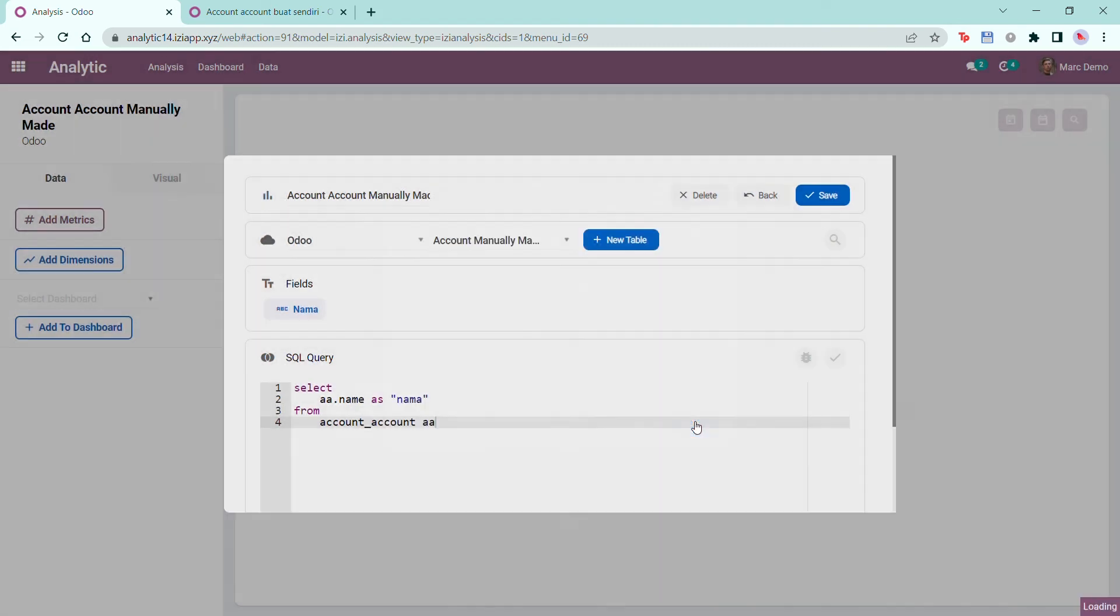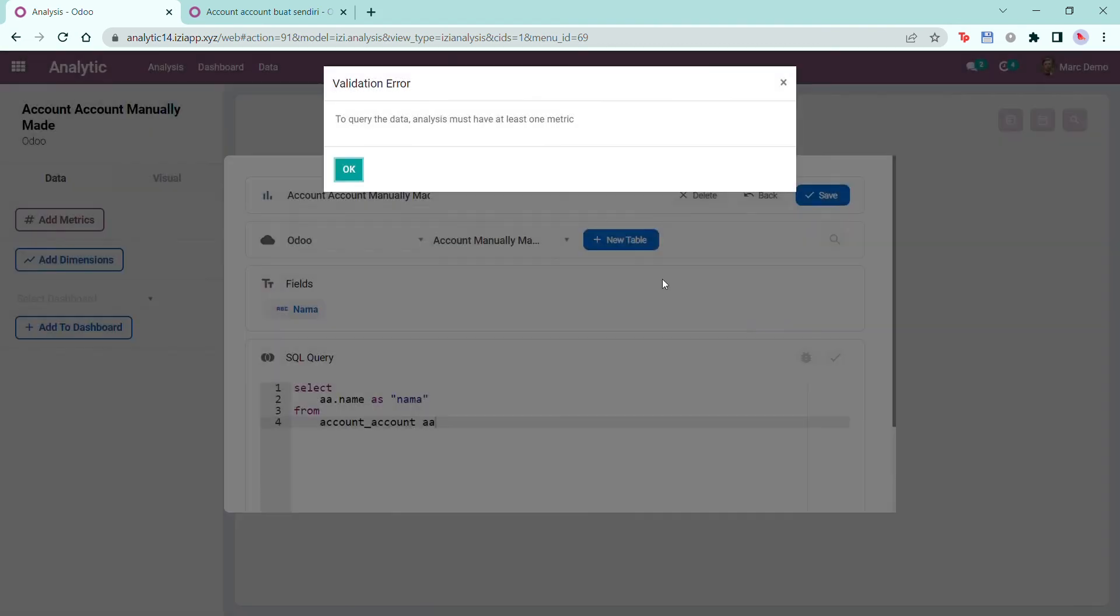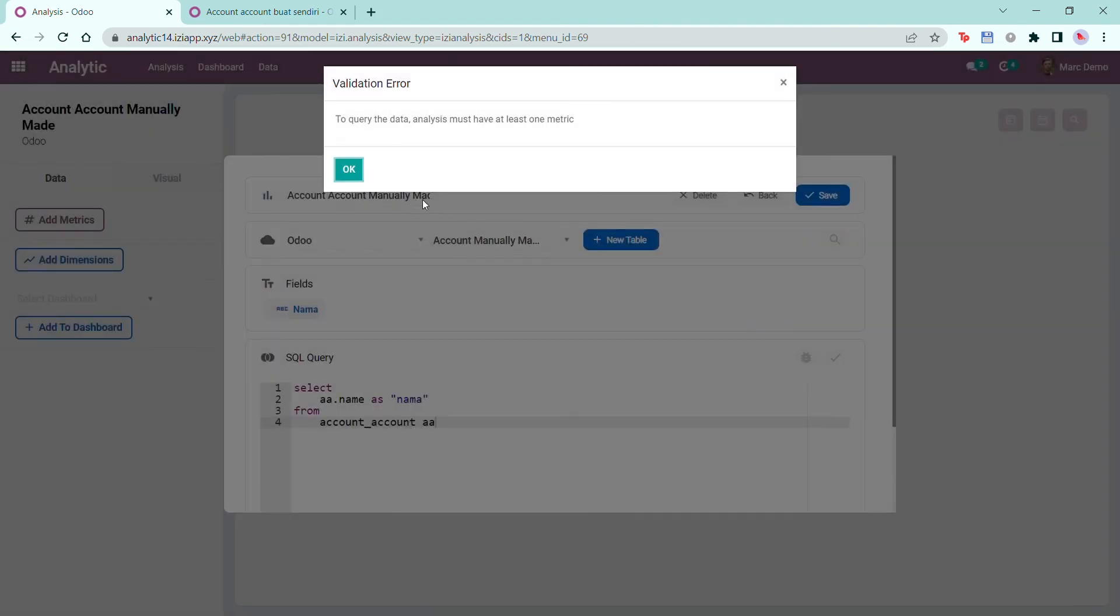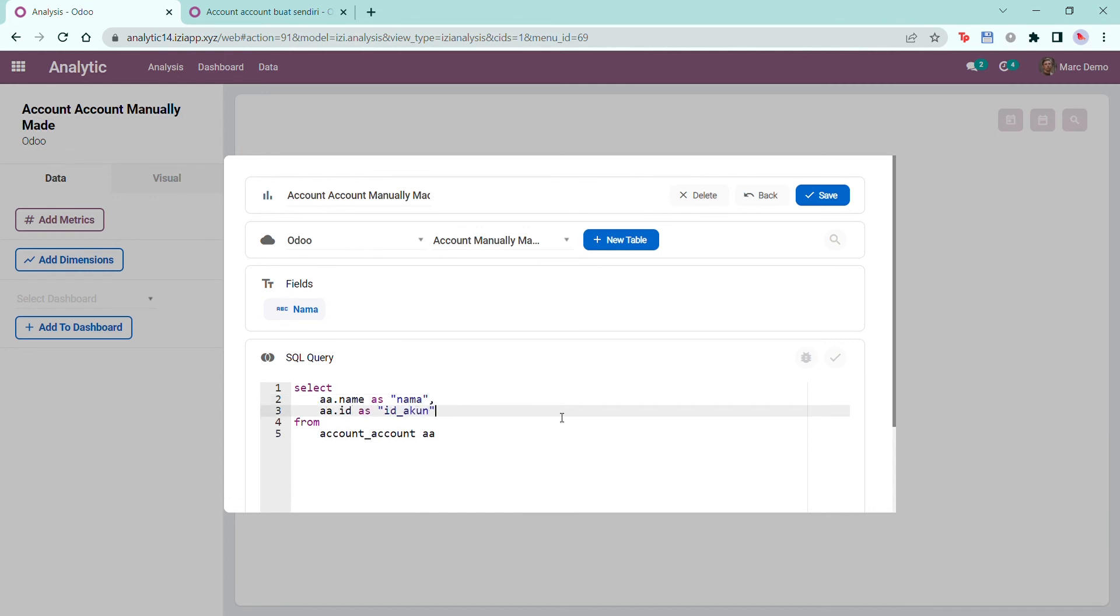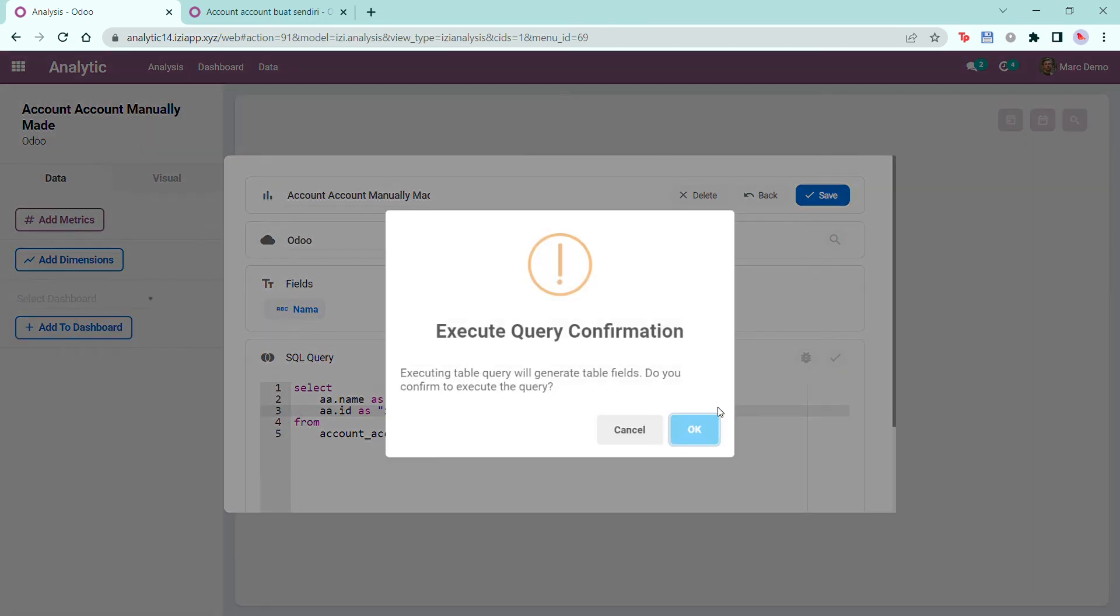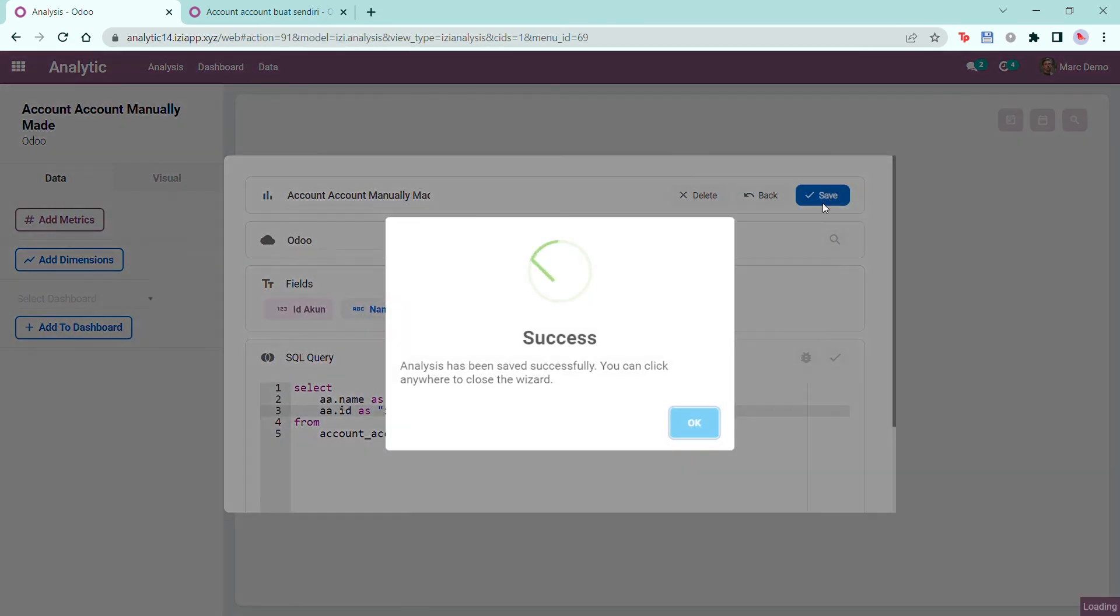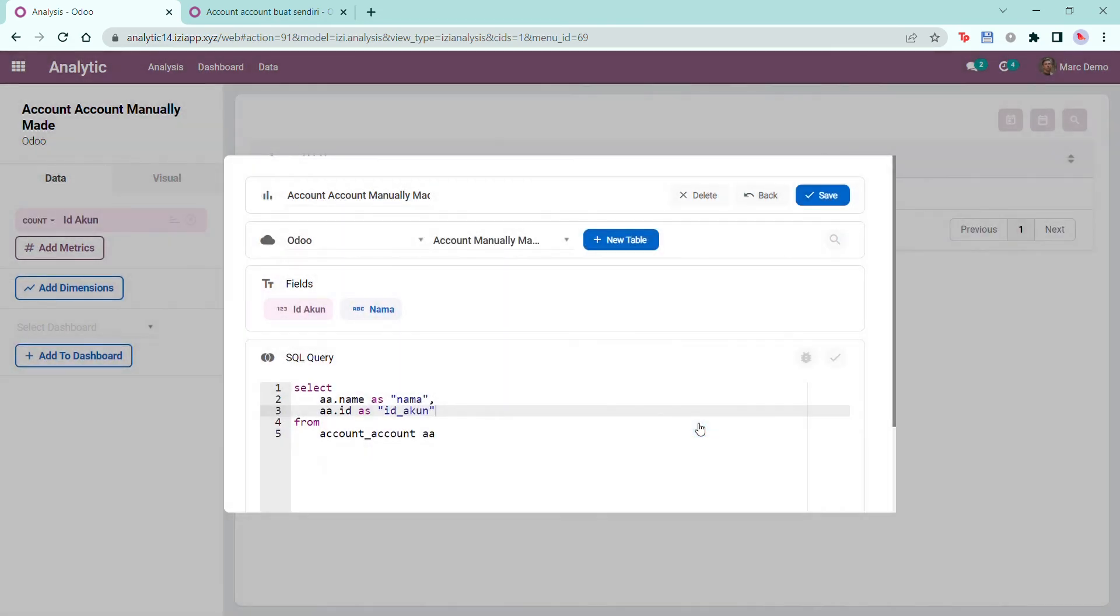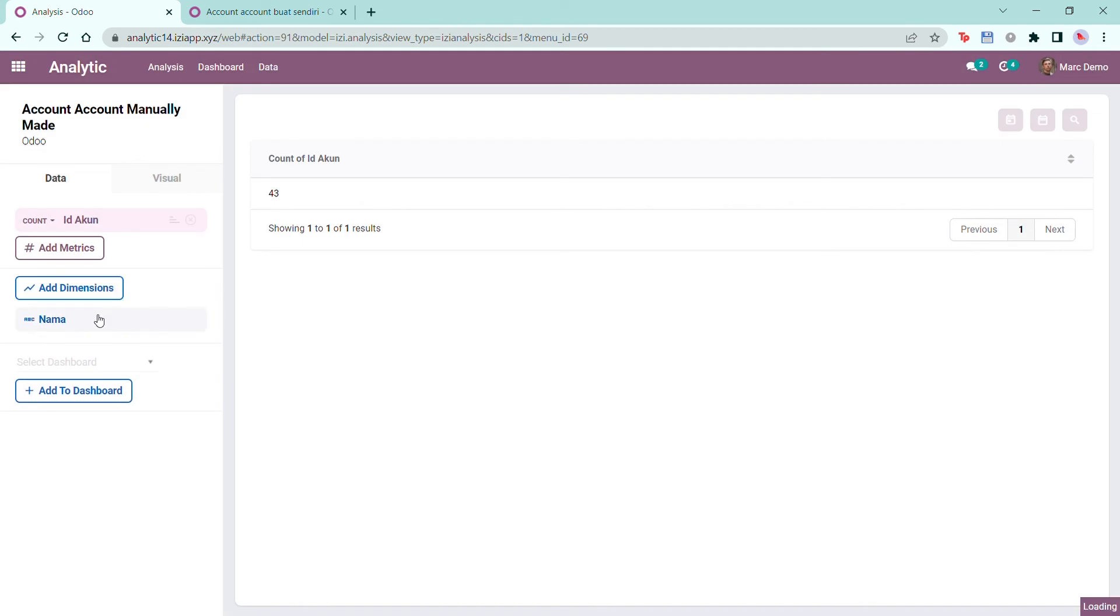However, when you click save, an error will appear saying you'll need at least one metric. Therefore, I'm going to add a metric in my query and go through the process again. Finally, you can choose your metric and dimension.